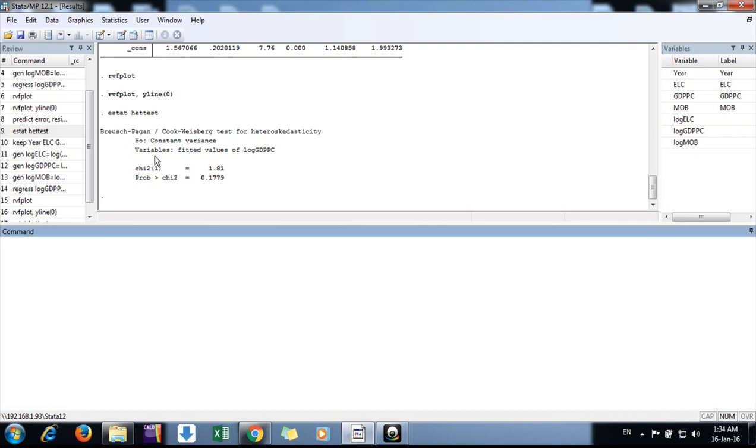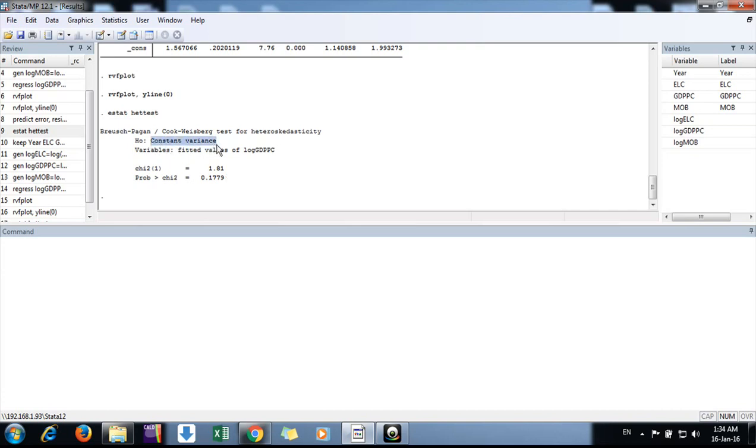We can't reject the null hypothesis of constant variance, so our data is free of heteroscedasticity. In this way we can test for heteroscedasticity.